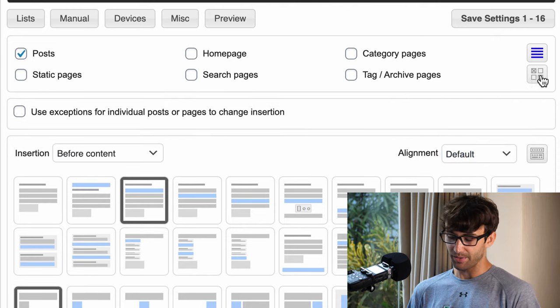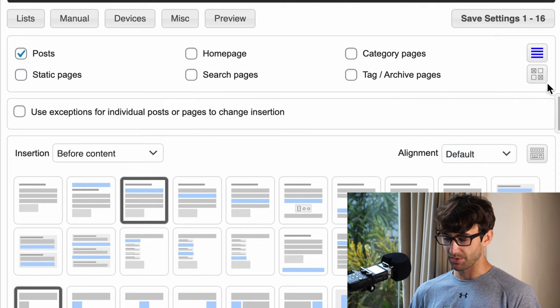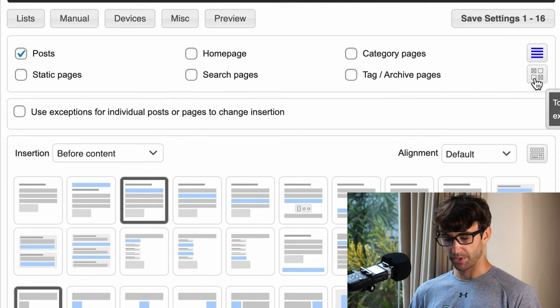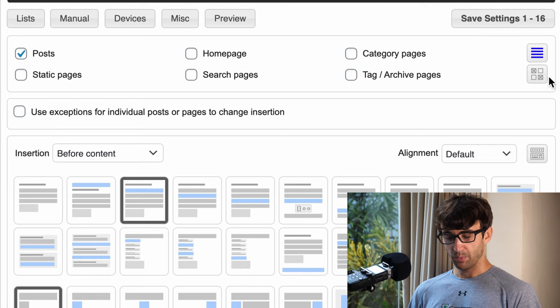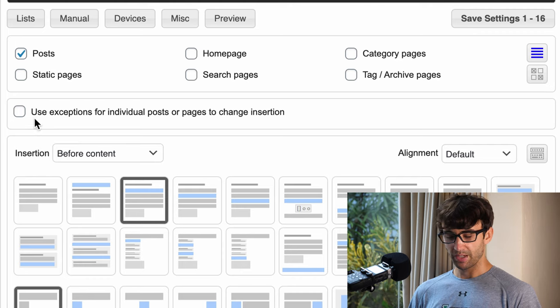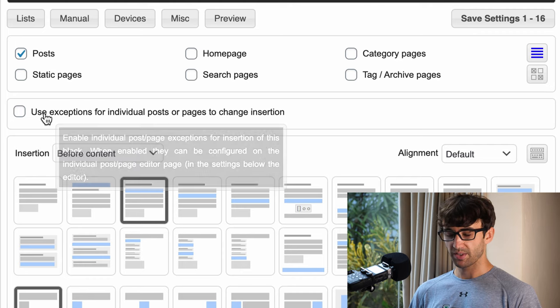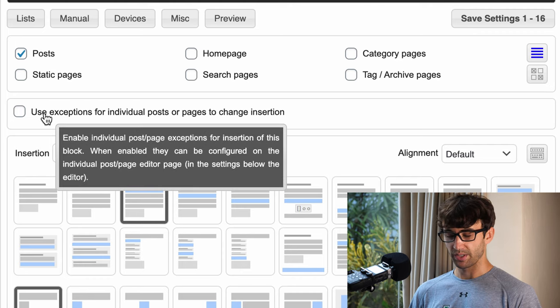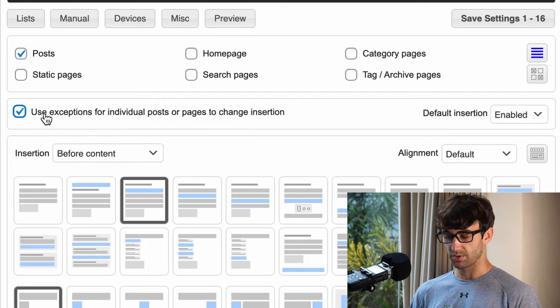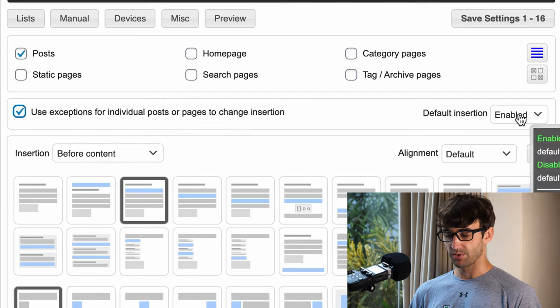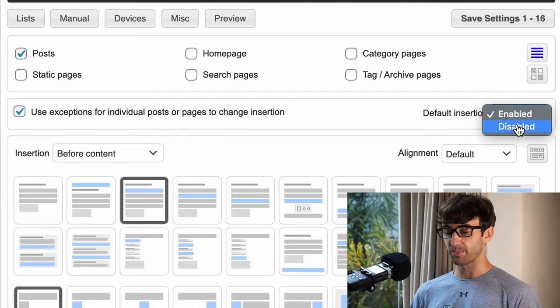This is like a checkerboard four squares icon. We want to check the box that says use exceptions for individual blog posts or pages to change insertion, and we want the default insertion to be disabled.